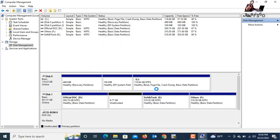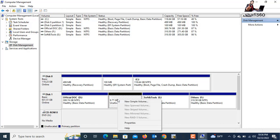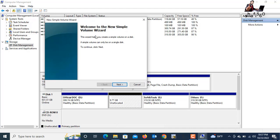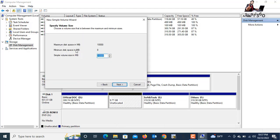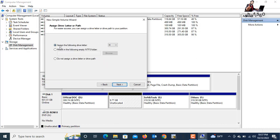After shrinking, there is now unallocated space shown. Right-click on it and select New Simple Volume. Click New Simple Volume. The New Simple Volume Wizard opens. Click Next. The maximum disk space in MB is shown — just click Next.